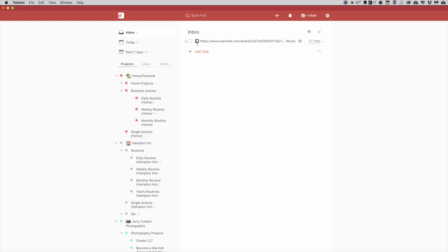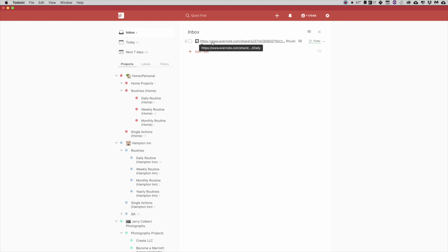Now as you see here, it has a little Evernote symbol here and it has the task here. But if you noticed here, it's all written out like this and you don't have any clue or idea what the heck it is, right?